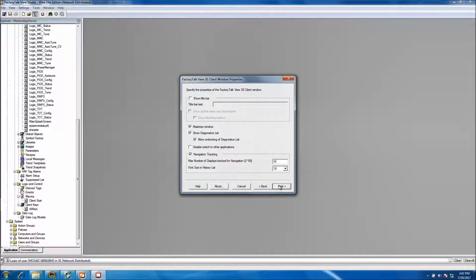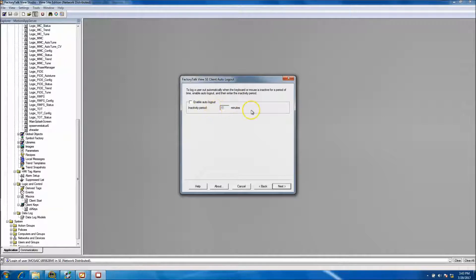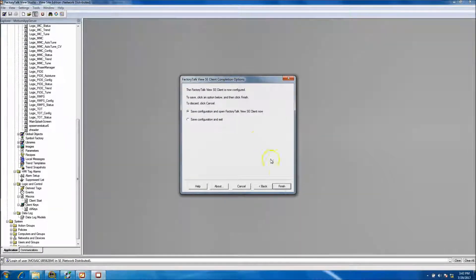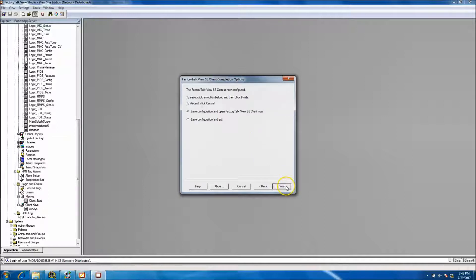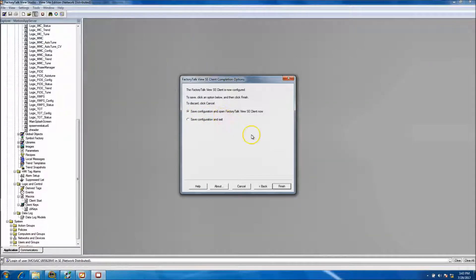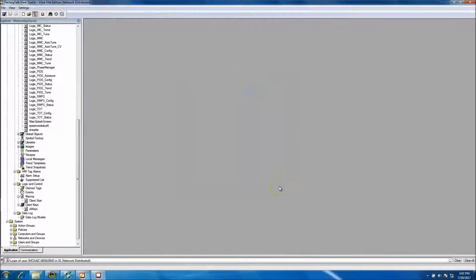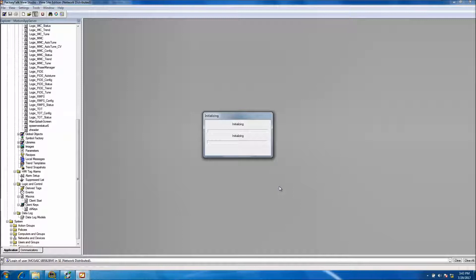I think I will use diagnostics so I can see what's happening down there while testing the system. But if you're making a client for a fully running system where operators will be using it, you don't want to check this box - I'm doing it just for troubleshooting purposes. Then I want to maximize the screen to get full screen. Click Next - enable auto logout: no.